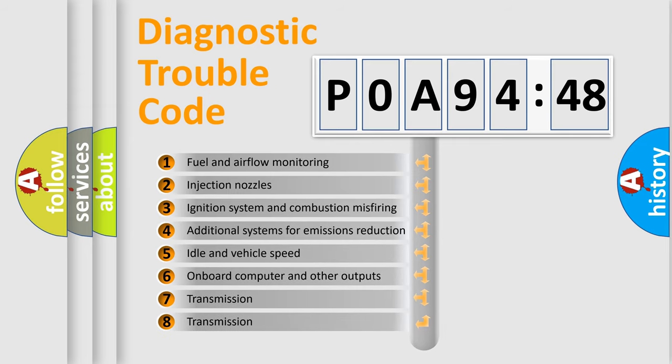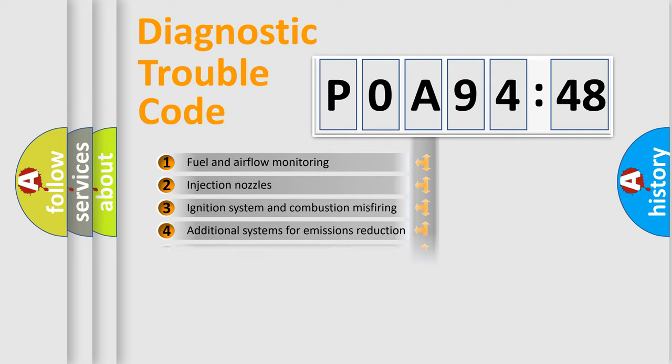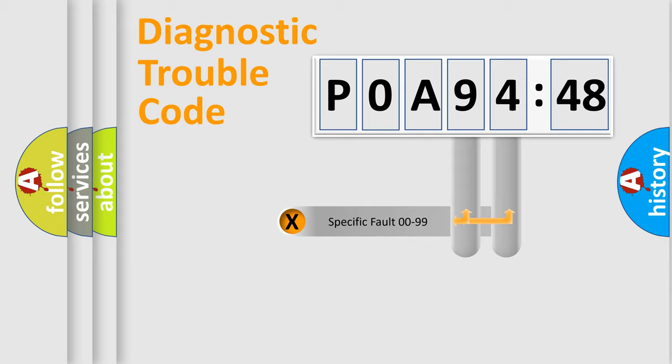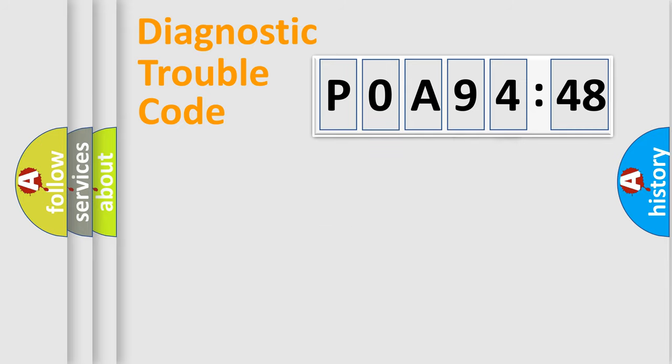The third character specifies a subset of errors. The distribution shown is valid only for the standardized DTC code. Only the last two characters define the specific fault of the group.